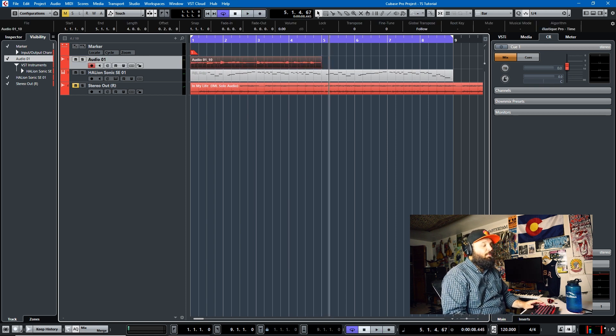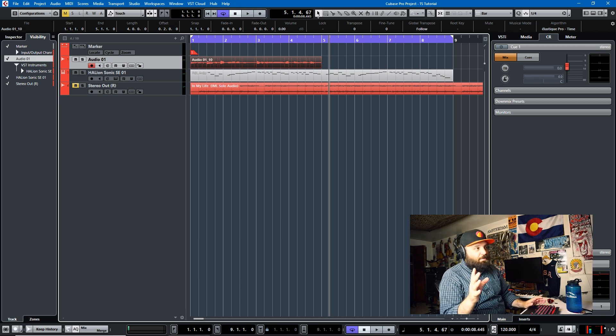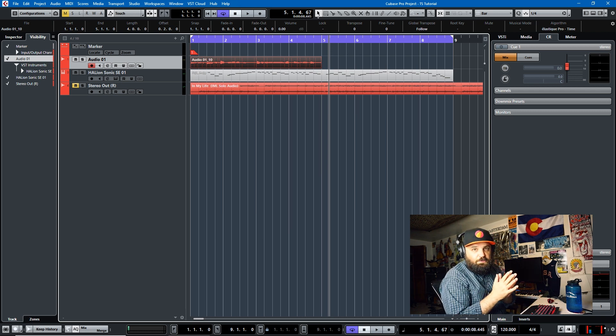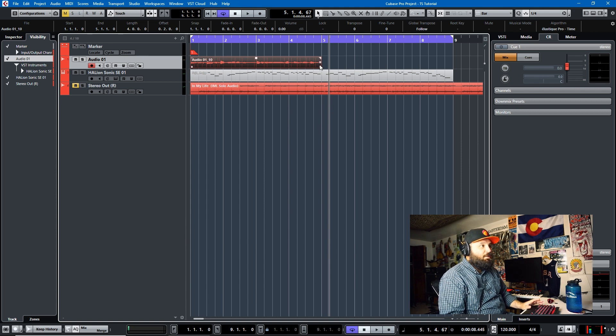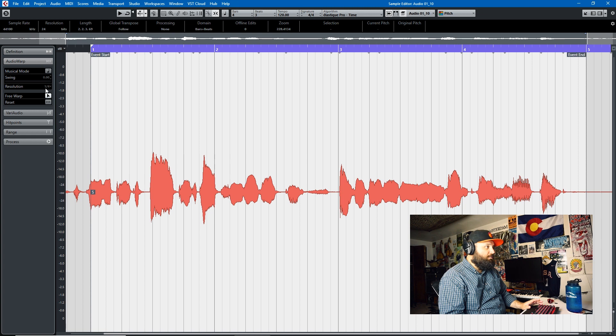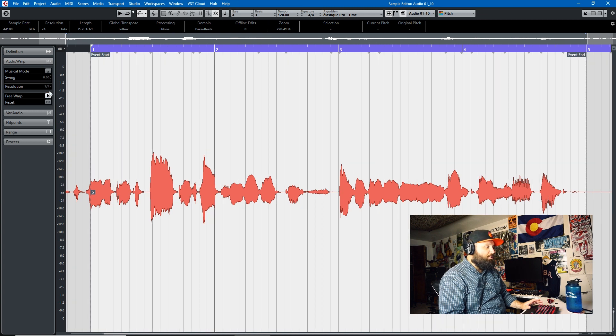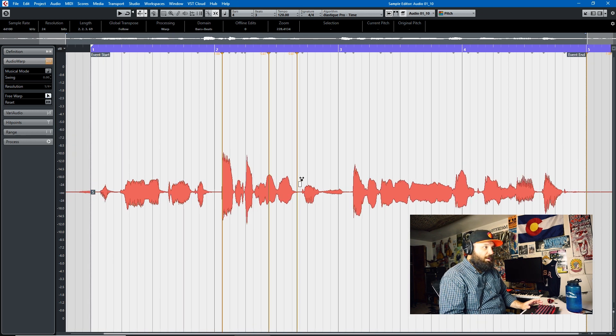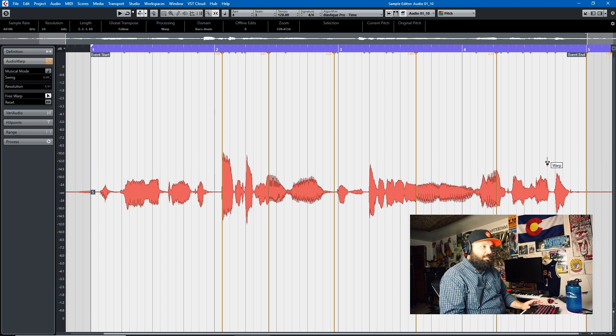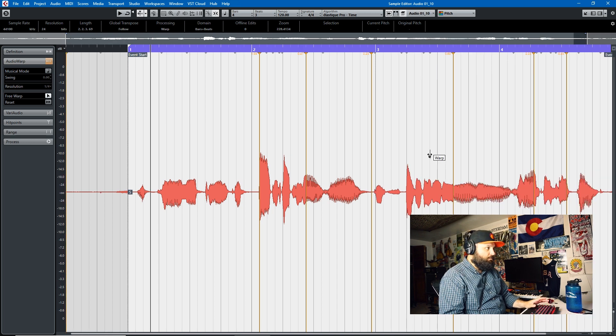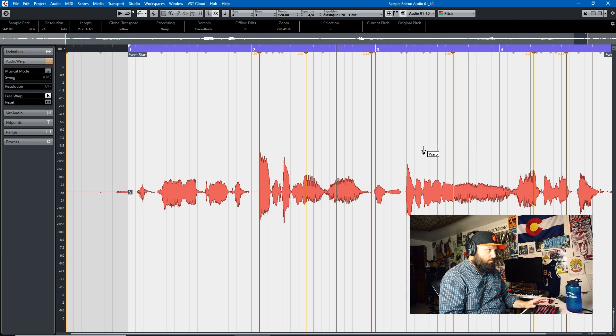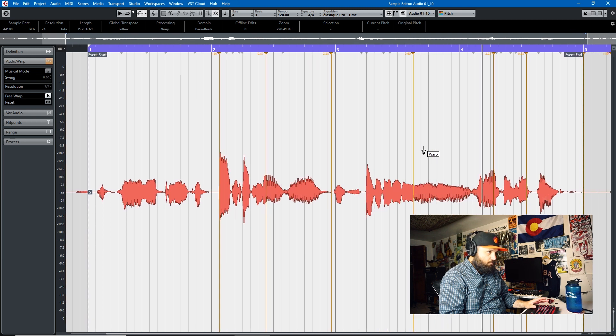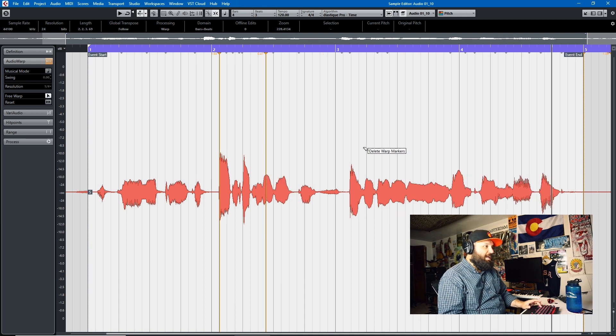So the important thing to understand in Cubase is that there's a couple algorithms, and this tutorial is going to cover stretching time in the project window, like stretching out events, not stretching with audio warp here. So if we go into audio warp and we choose free warp, we can just move stuff around and it gets, it can get crazy. But I don't want to focus on that today.